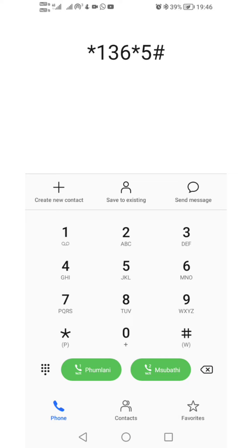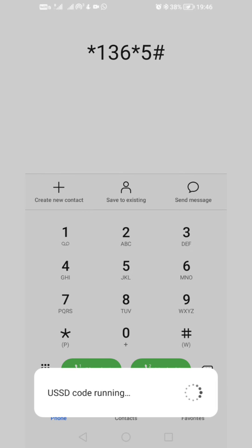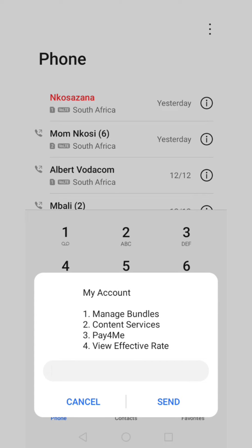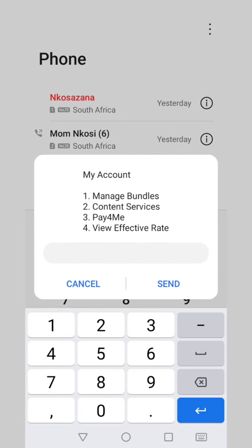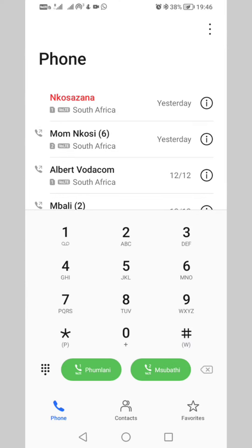What's up guys, I'm back with another video. I just want to share how to do data share with MTN. The USSD code you dial is star 16 star 5 hash. This is the code you are going to dial on your MTN to share data.